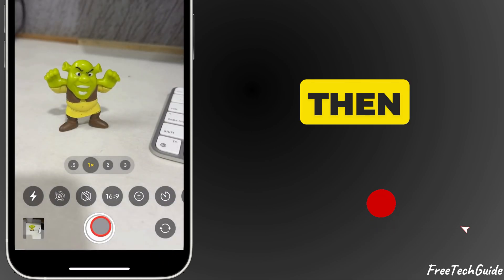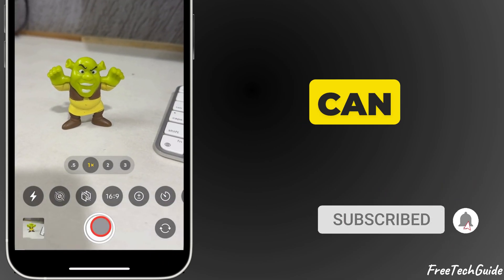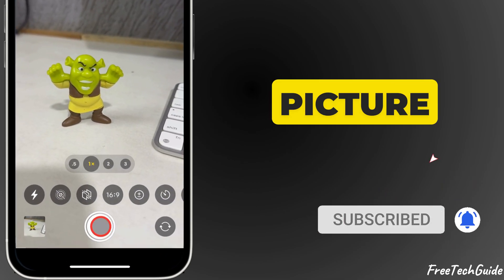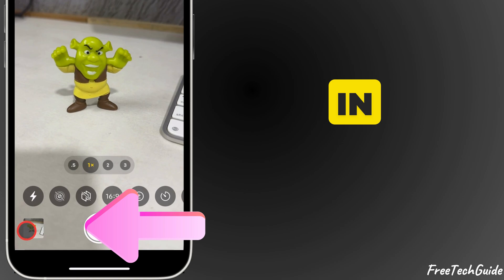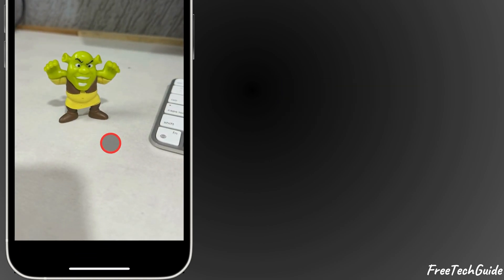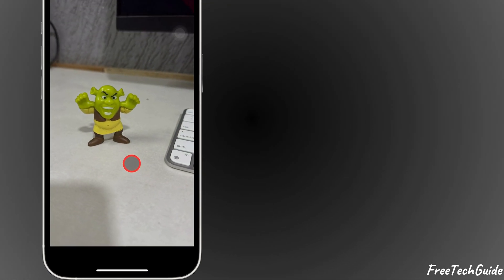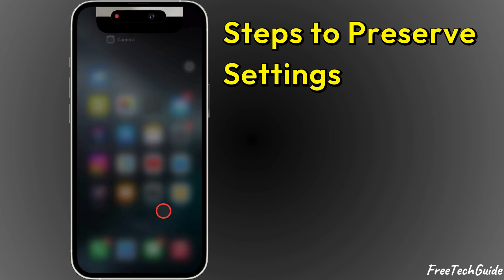And then open it up, you can see the picture has been made in 16:9 aspect ratio. To set this as default, follow the next steps.